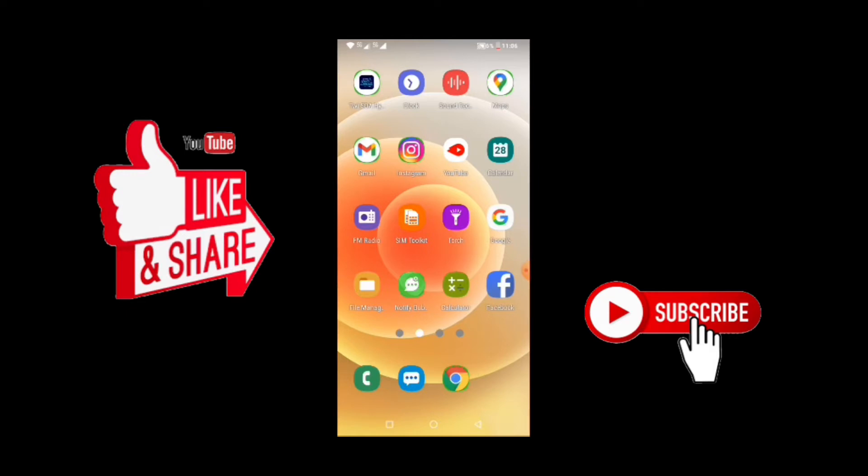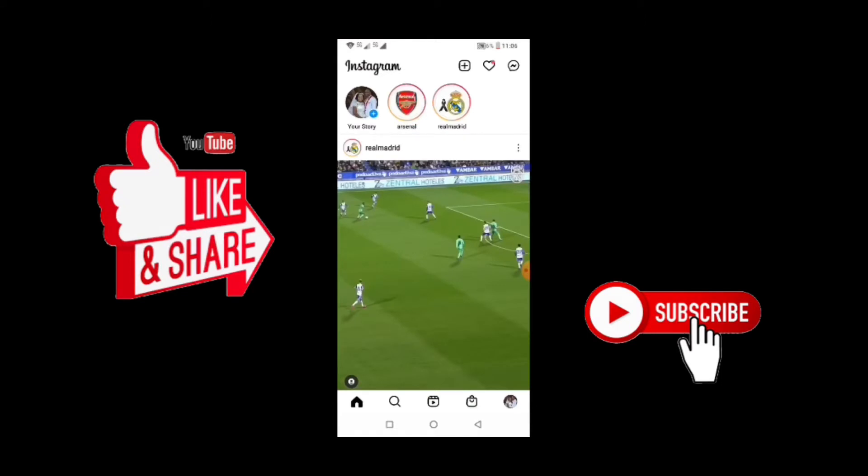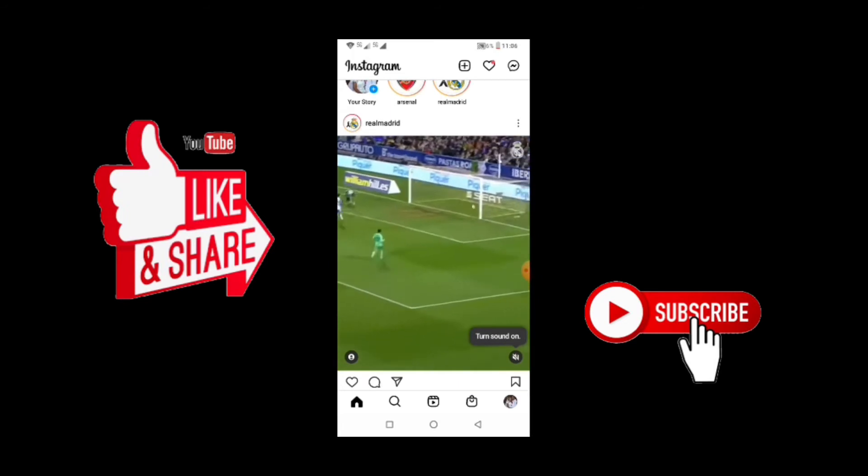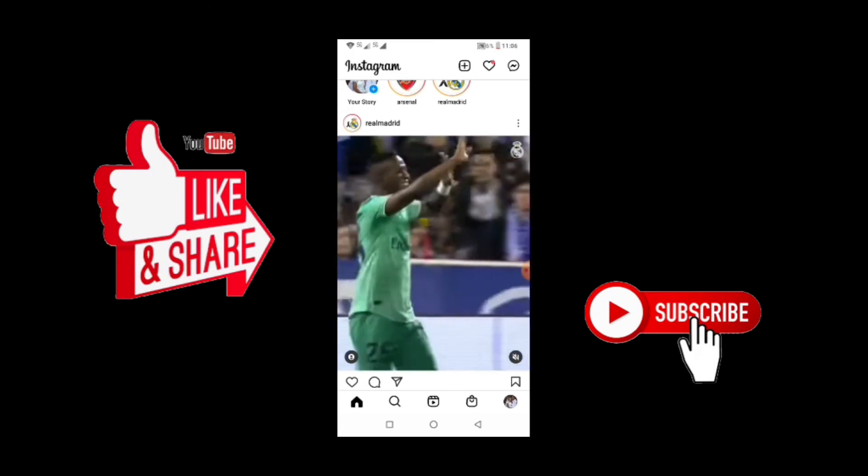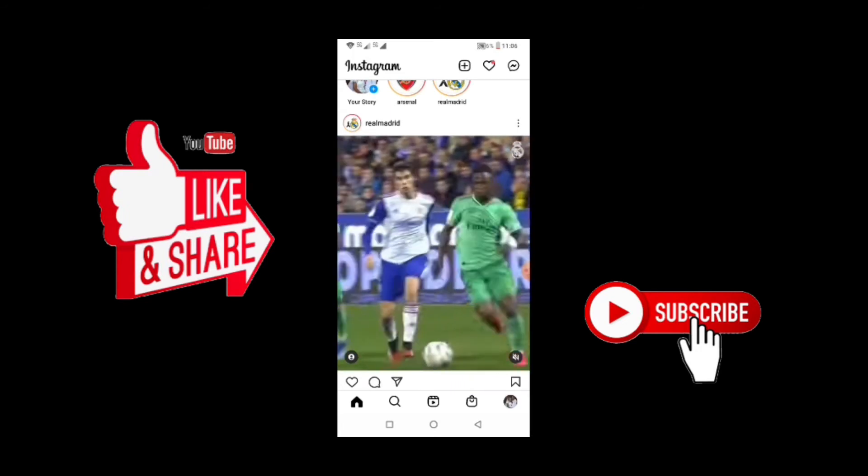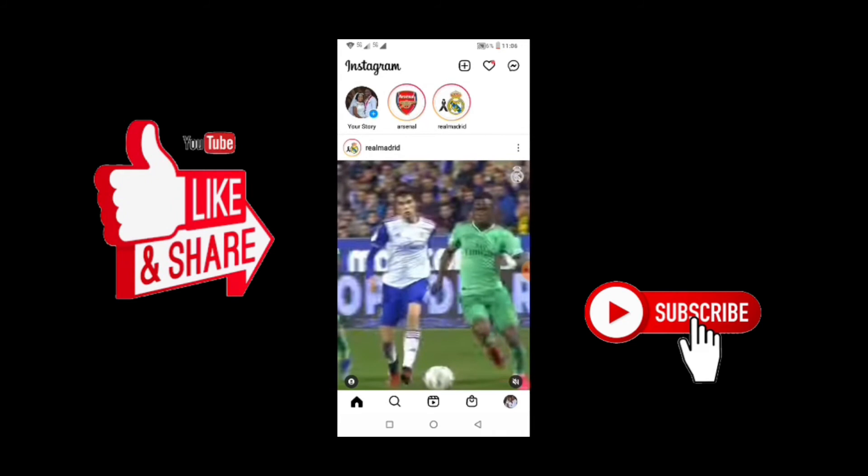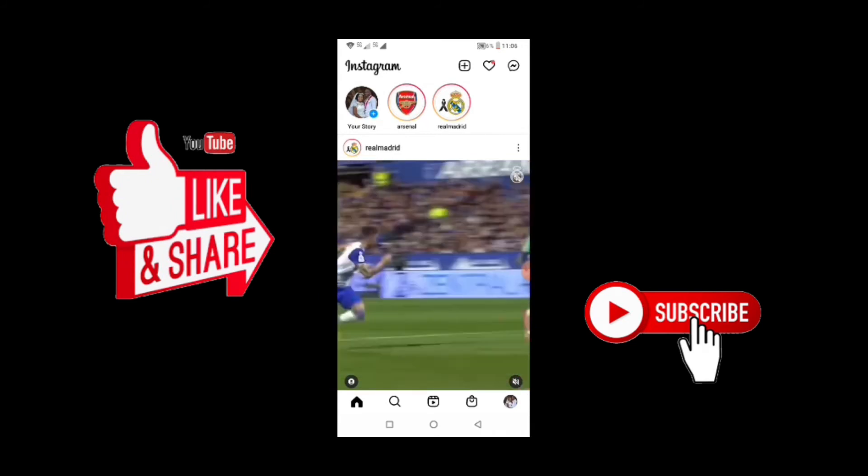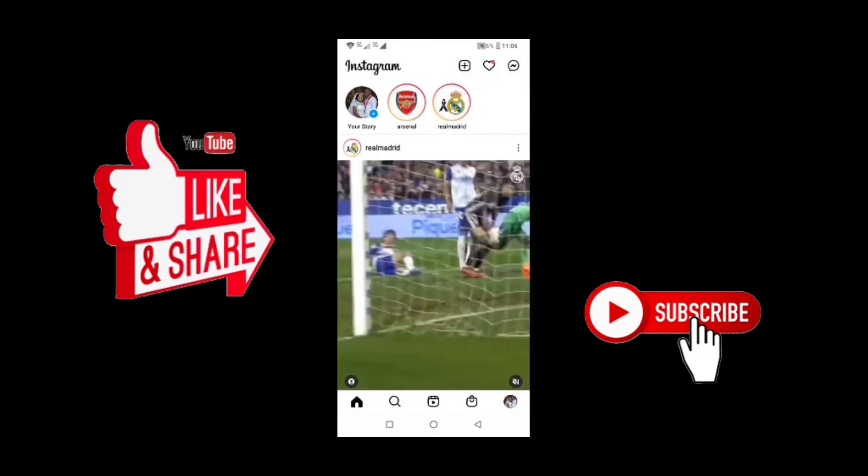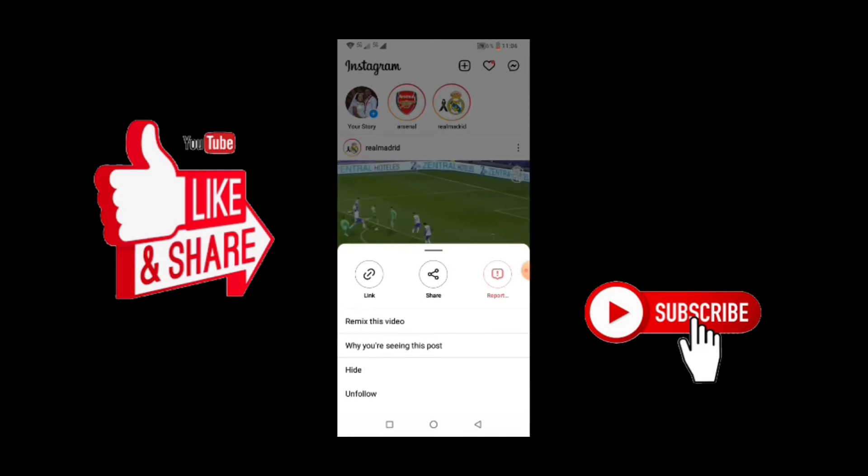So let's get straight to the activity for the day. To download a video on Instagram, first thing you do is you open your Instagram page. Now after opening it, you search for the video that you want to download.